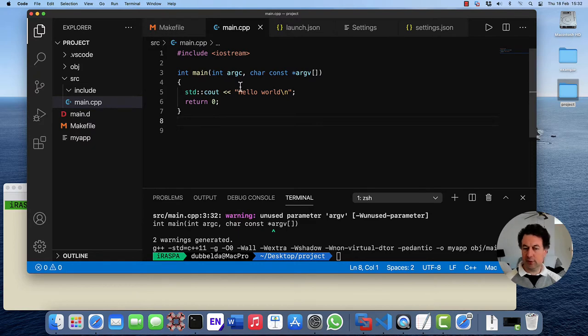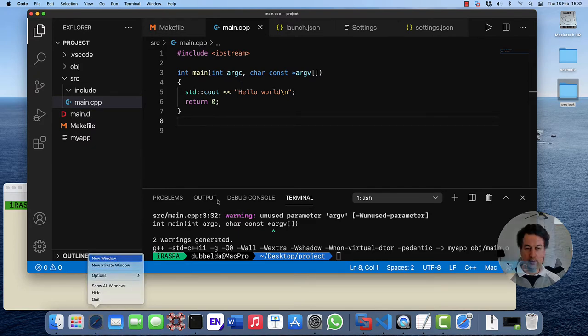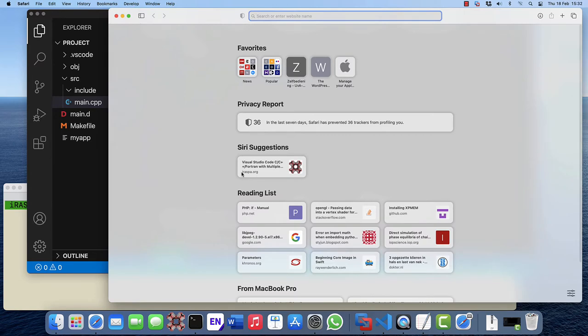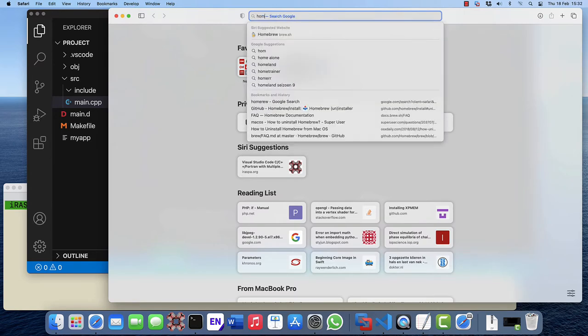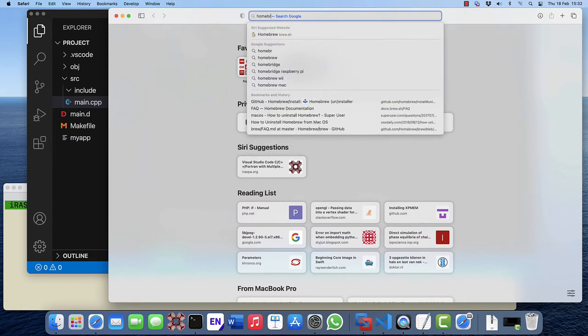Fortran is not supported out of the box so we need an additional package system to install it which is called Homebrew.